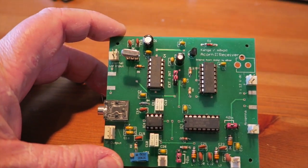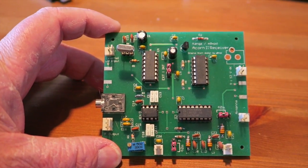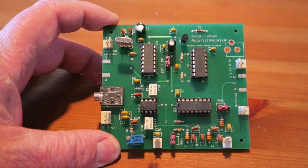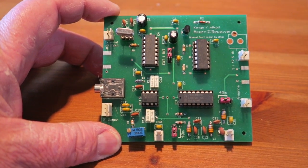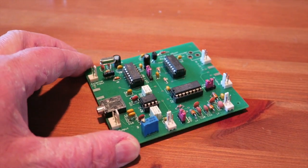Hi everybody and welcome back to another build video. Today we're building the Acorn 2 SDR receiver from Kanga Products and I'm going to go through the quick build.